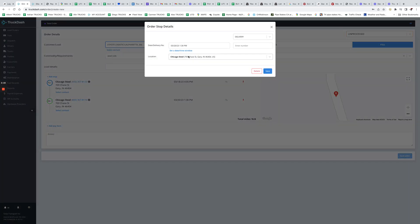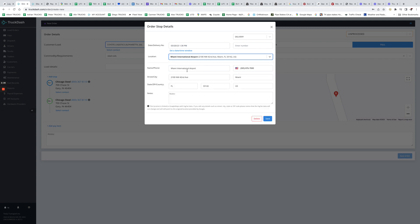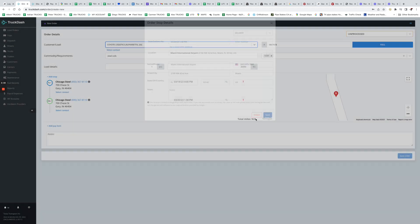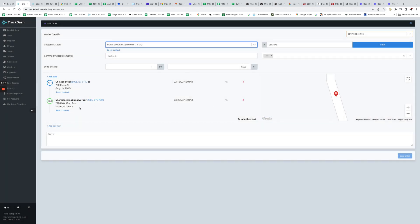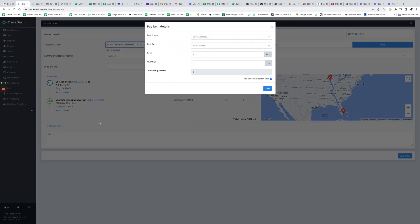So in this case, let me go ahead and put a different location. Let's say Miami Airport, right? So Miami International Airport. Again, it's a new location, we can add it. So as you can see, we added it. We didn't mention any notes, there are no notes there.